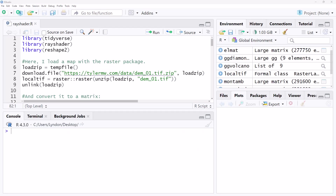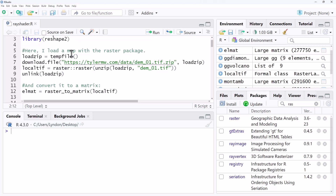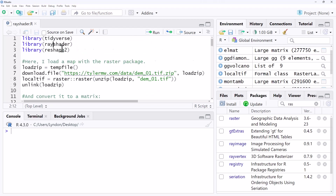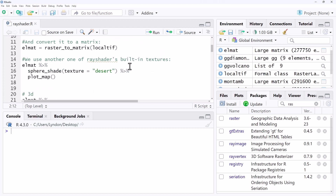Jumping over to RStudio. We start off with a couple of library calls. Rayshader is available off CRAN, so we can just go to packages, install, and install it there. We can also get it from the author's site. So we run our library functions there to get access to those. Then we've just got some code here downloading a file of some data that is going to be used for some of this graphing.